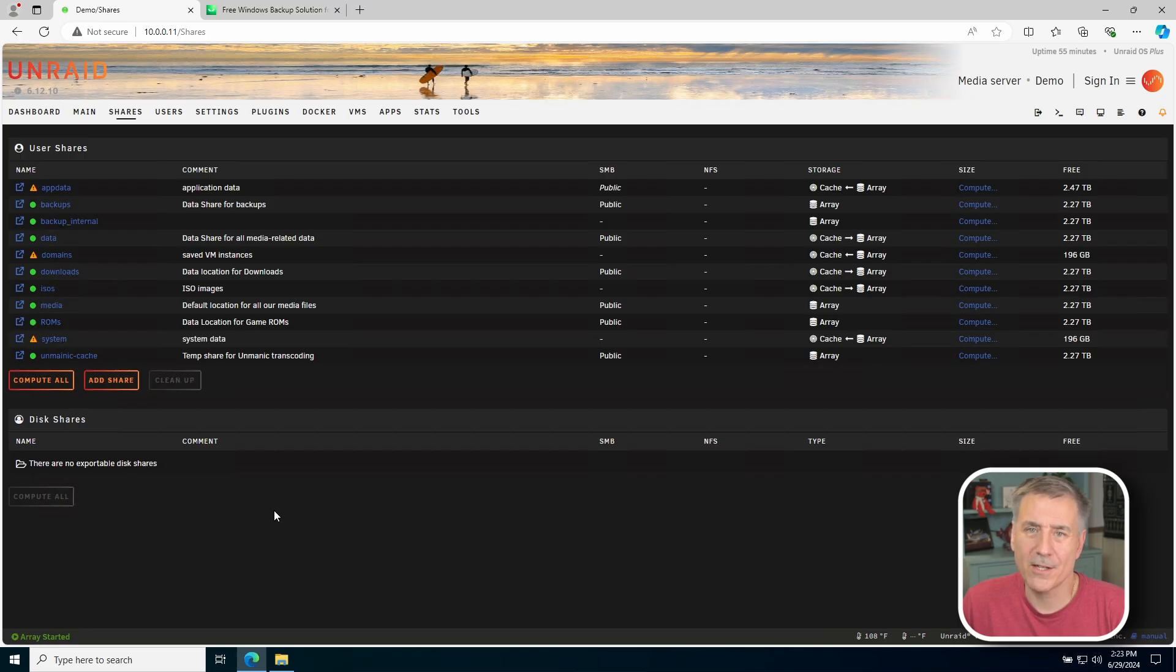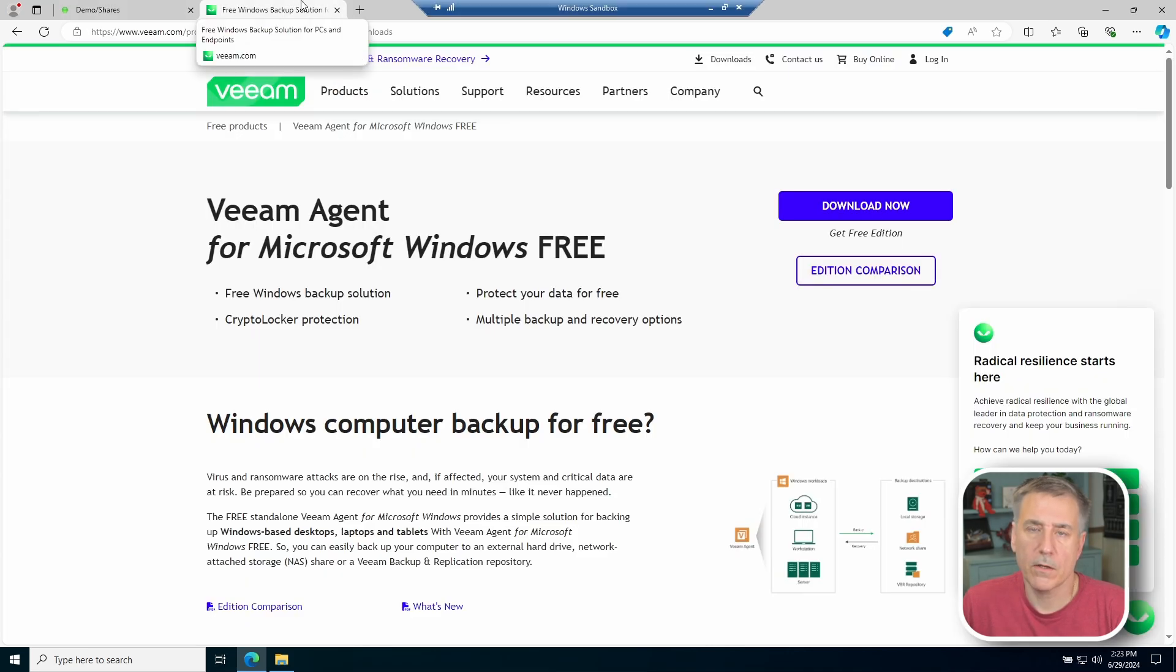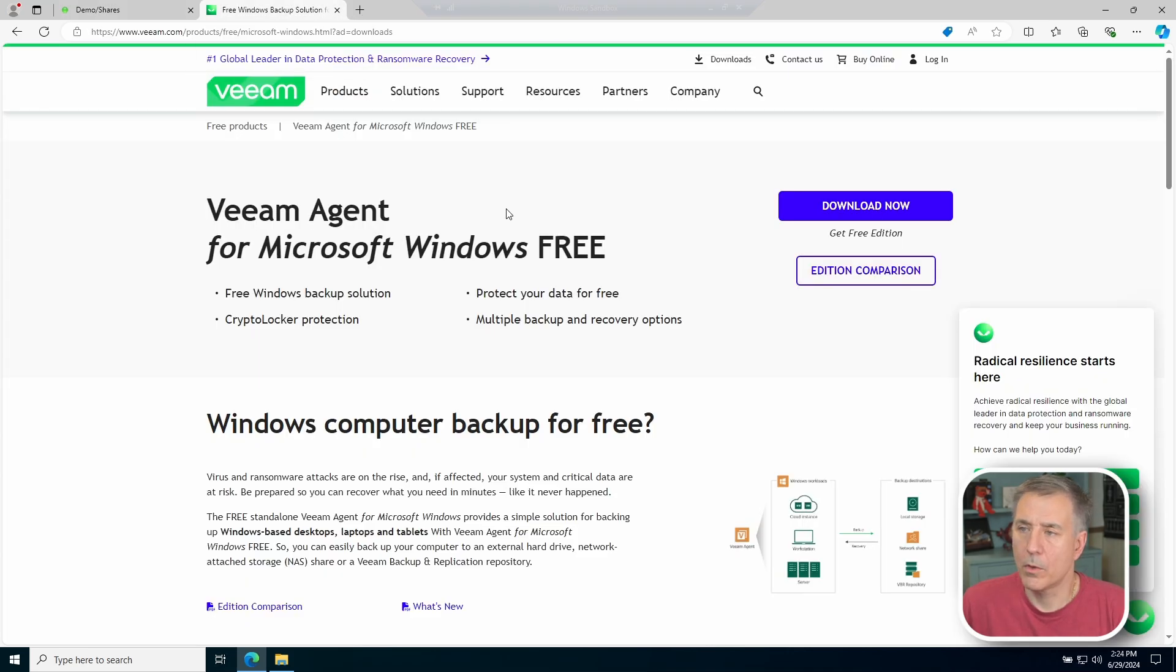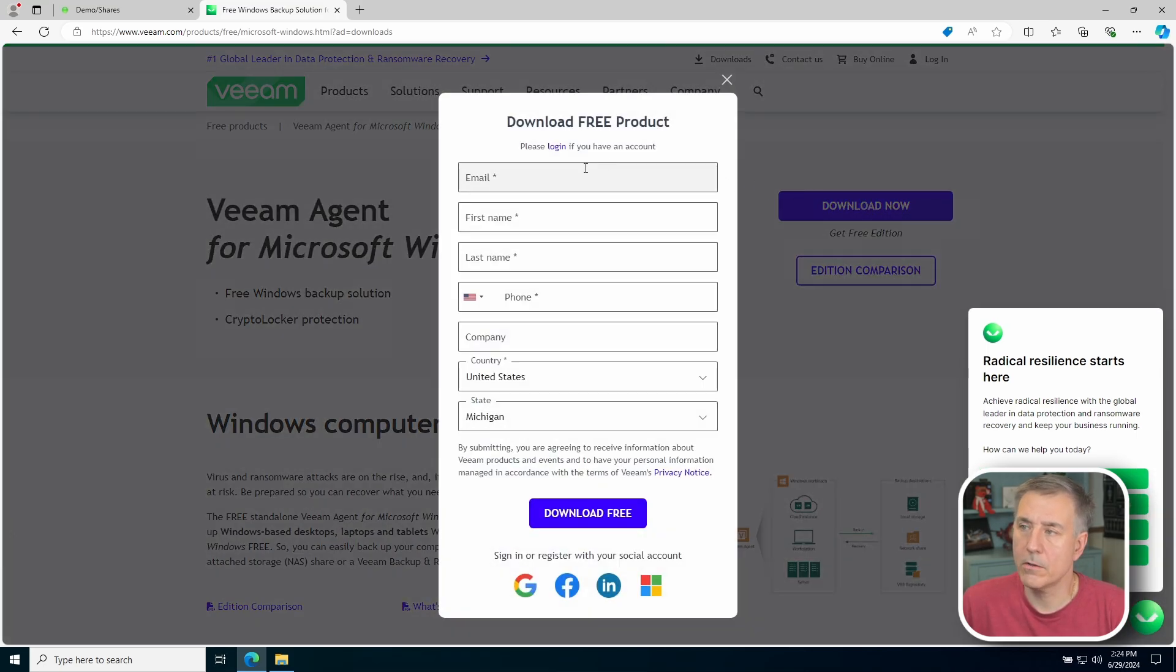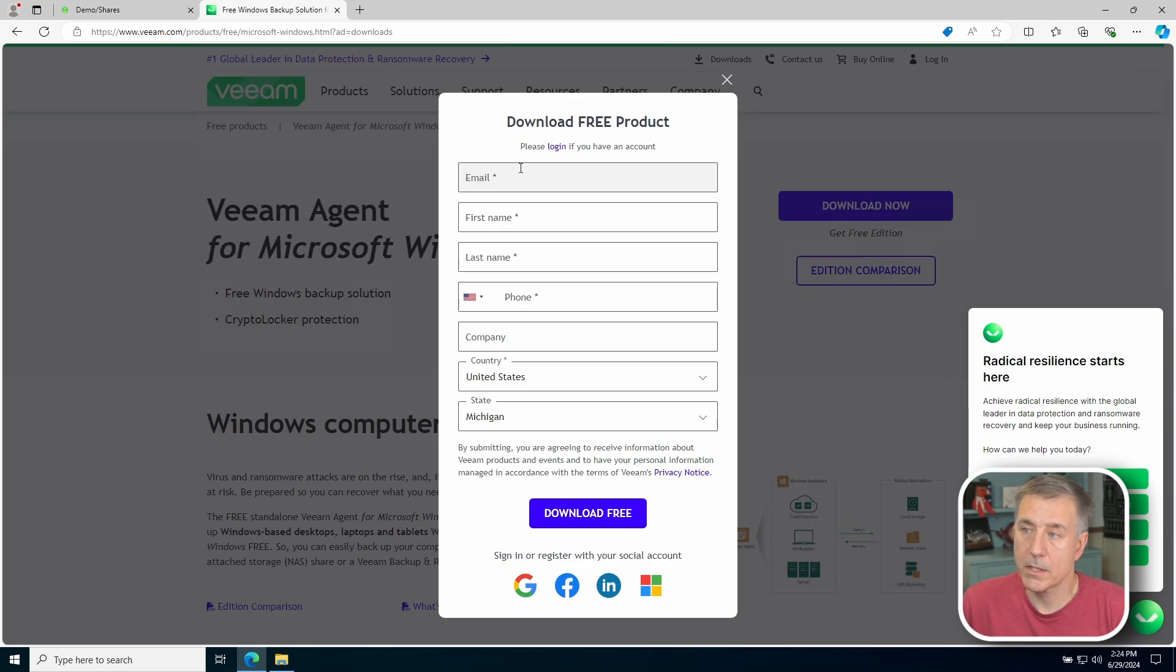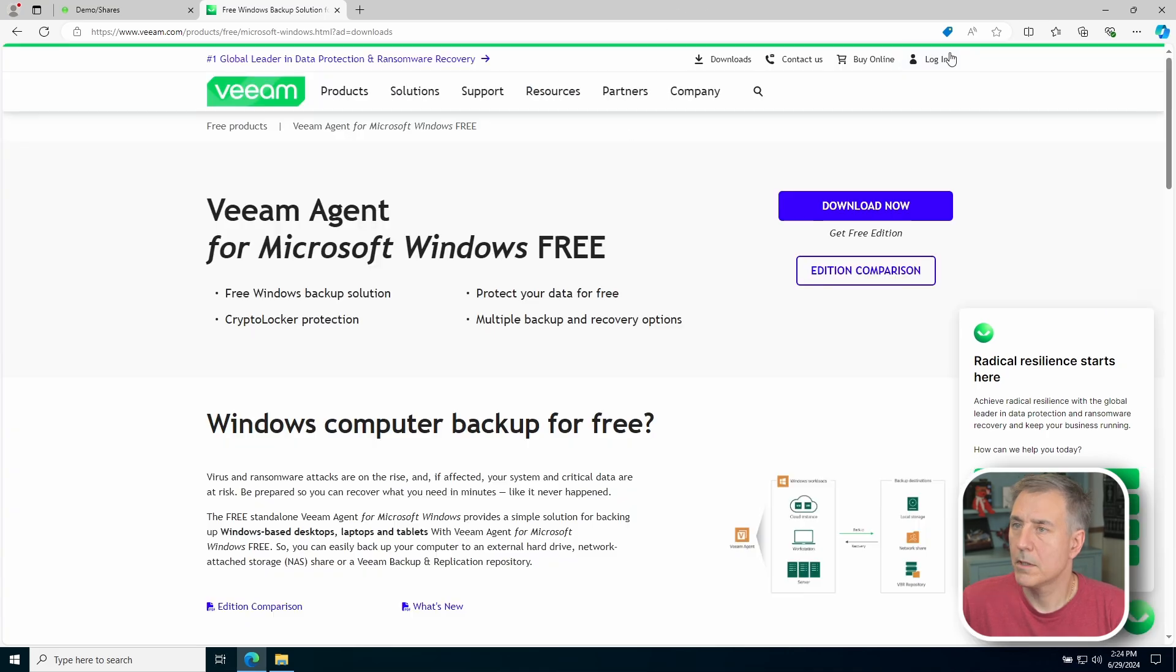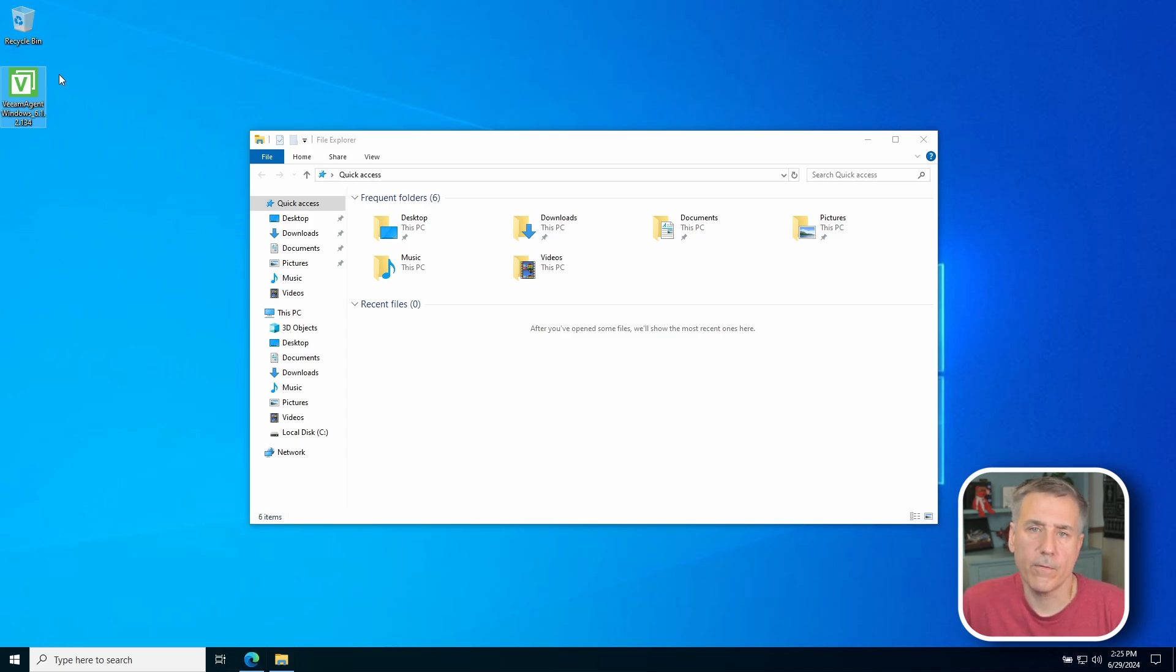Next thing we need to do is download the Veeam agent. I'm going to jump over to Veeam's download page, and I'll leave a link in the description for this location. What we're looking for is the Veeam agent for Microsoft Windows, the free version. We'll hit download now. It's going to want you to create an account. If you already have an account on Veeam, then you can just put in your login information and continue on. I've already got the file downloaded, so I will just jump over to there, but basically all you're going to do is put in your name, your email, the normal information, and then hit download. So I'll minimize this and go to my desktop, and you'll see it listed right there. There's the file, the Veeam agent Windows, and this is version 6.1.2.134.